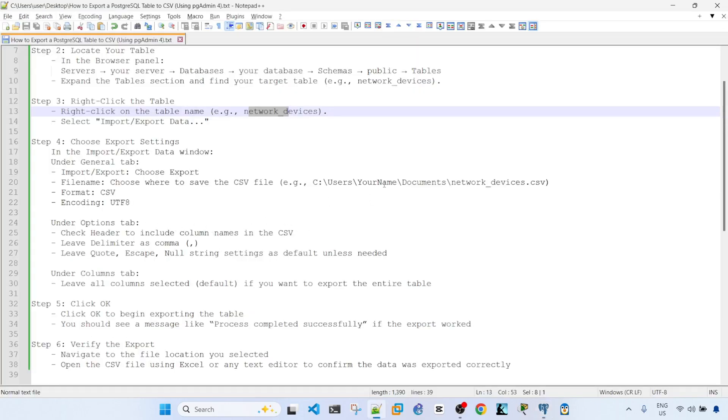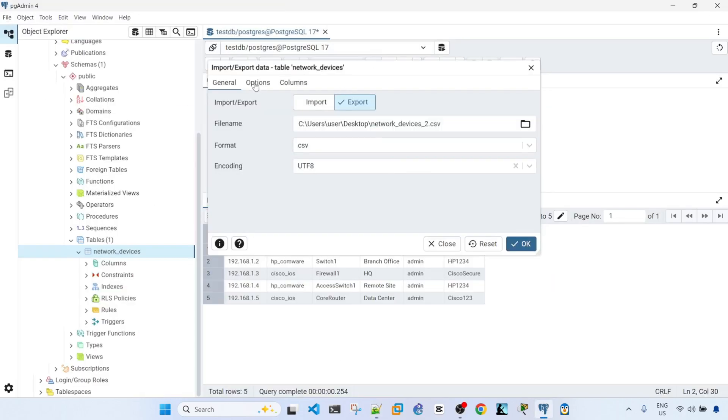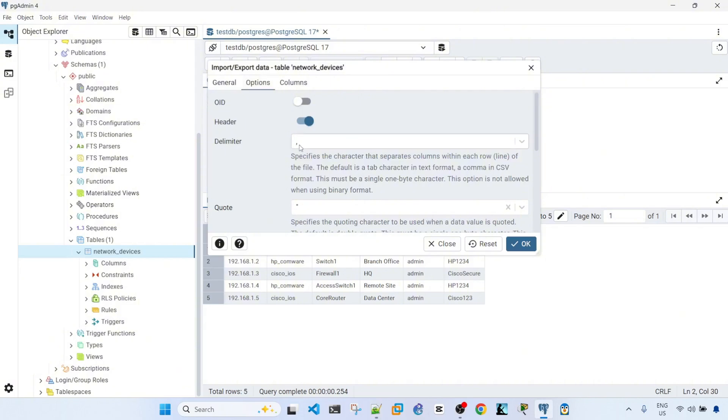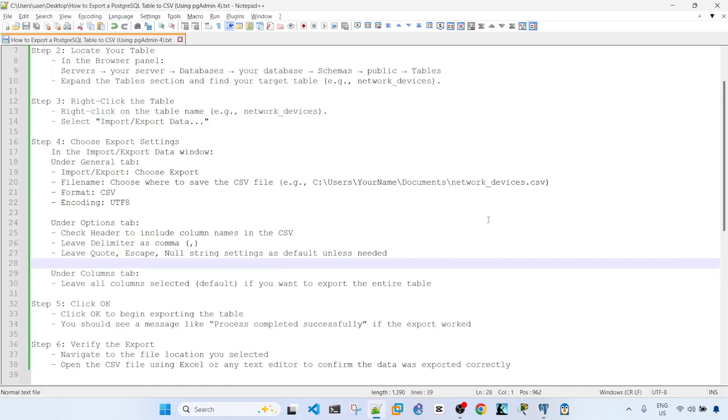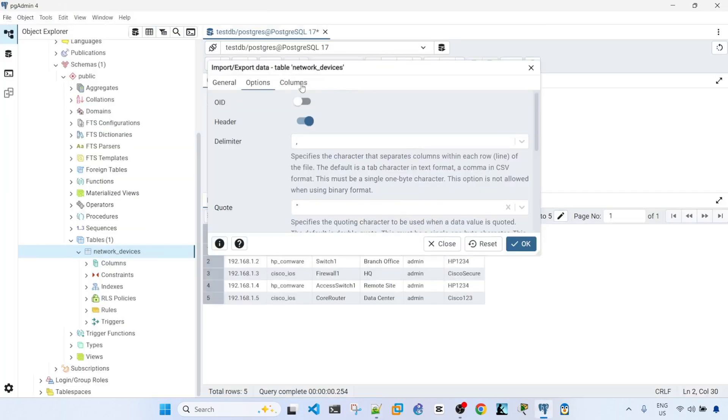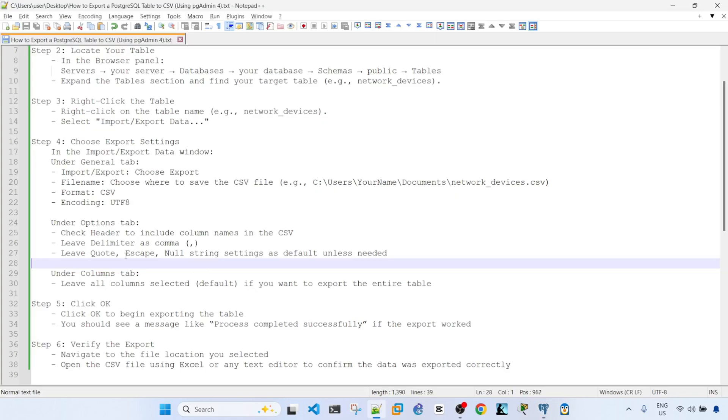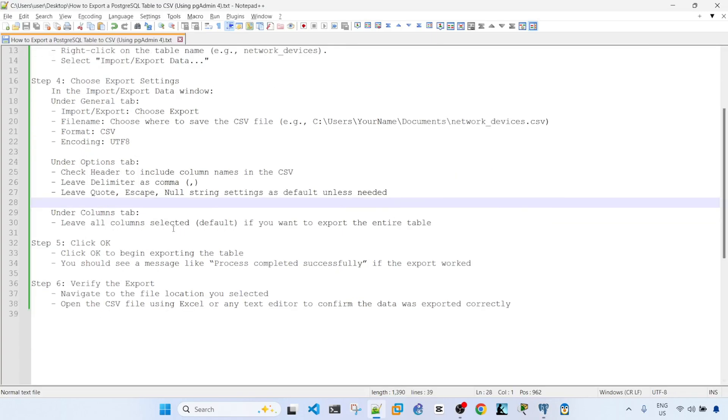And then under options tab, I'm going to enable header because our table has headers or column names. And then under columns tab, I'm going to leave everything as default.